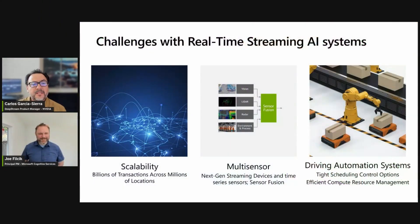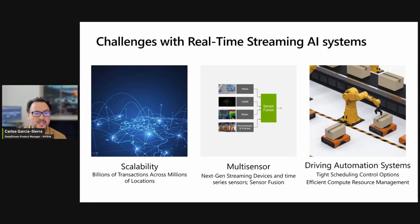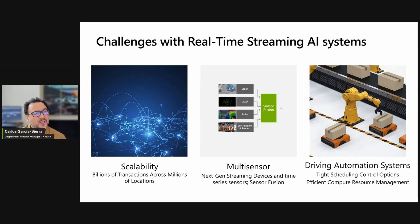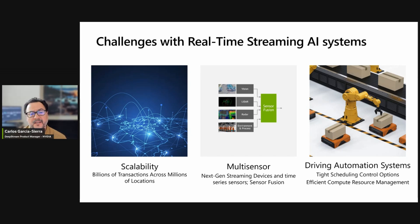If I have to describe the three most important challenges for real-time streaming applications, I will go with scalability, multisensor, and driving automation systems. Scalability is because we have billions of transactions across millions of locations. For multisensor, we have great solutions with Deepstream, where we have support for streaming cameras, USB cameras, MIPI cameras, LiDAR, and other sensors.